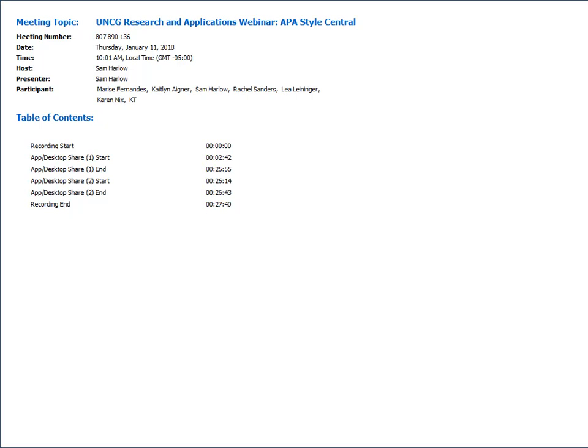This session is on APA Style Central. This webinar is being presented by Leah Lininger, the UNCG health science librarian, as well as Karen Gregg, the science librarian. In this session we are going to learn about APA Style Central, an online guide to the writing style from the American Psychological Association. We are going to see tutorials, sample papers, and more.